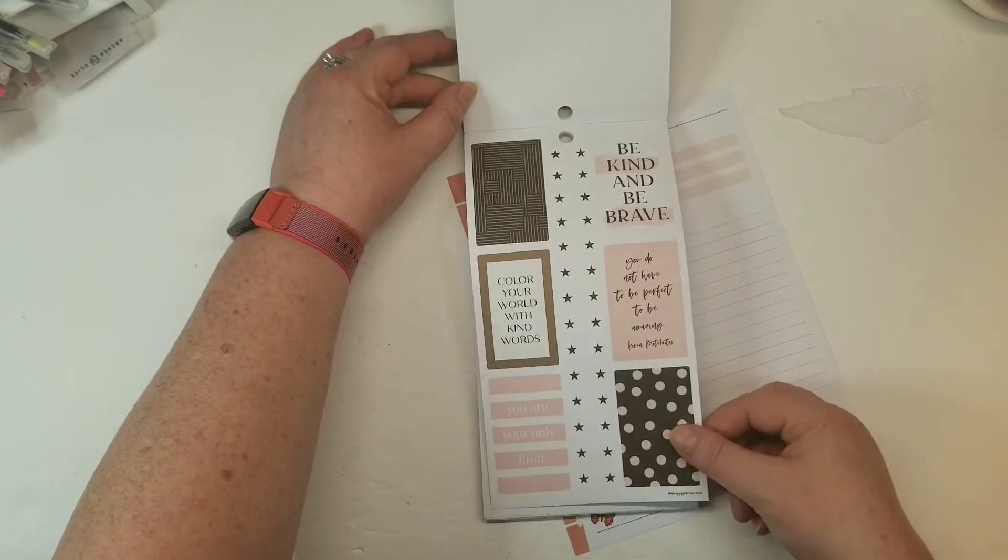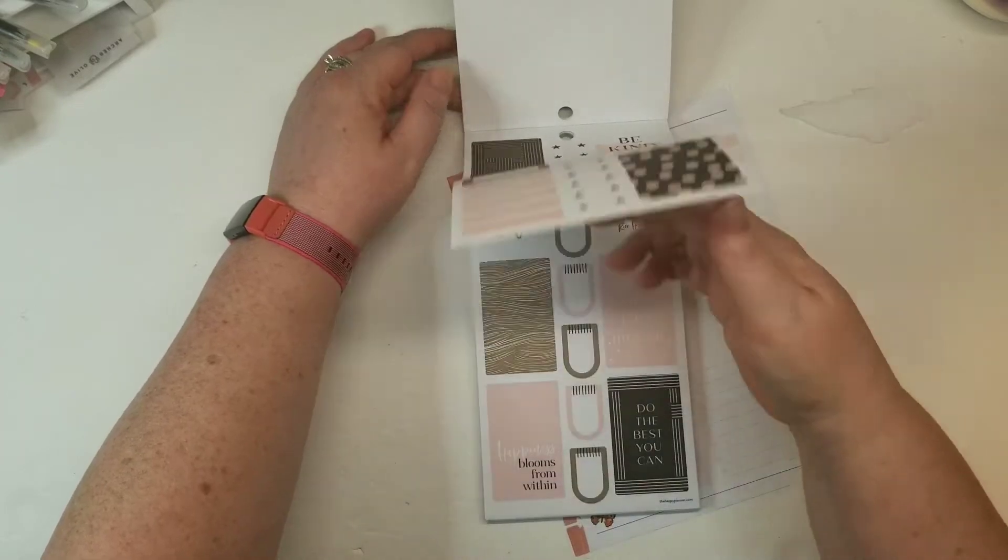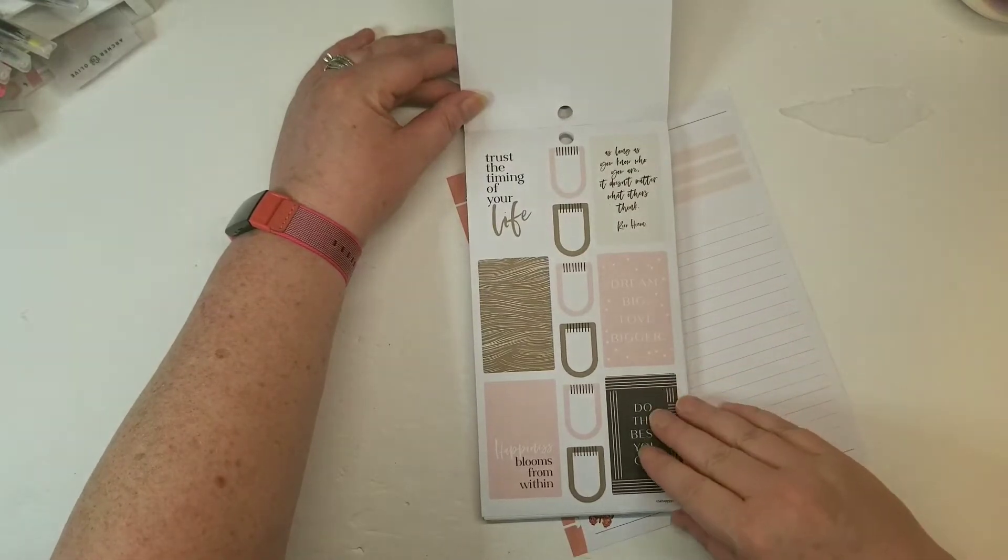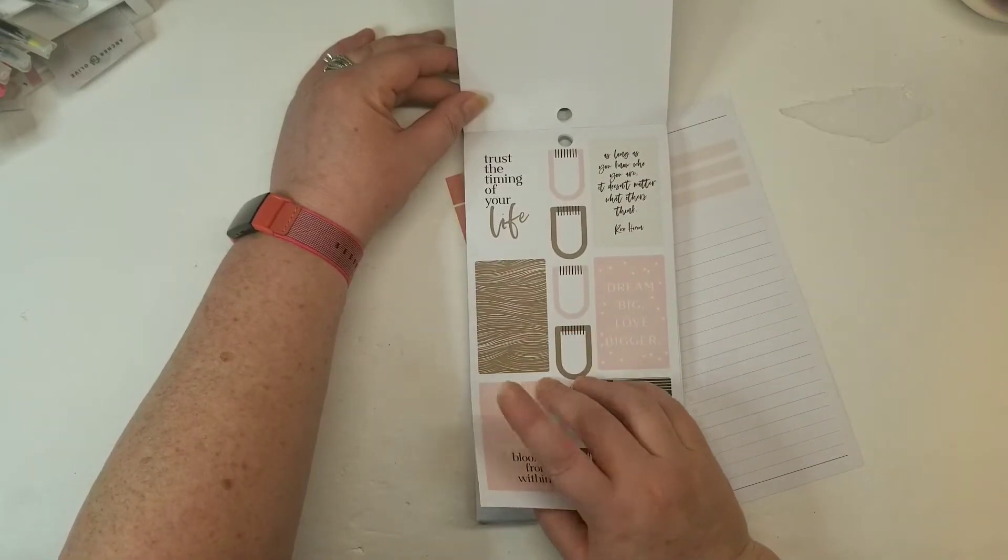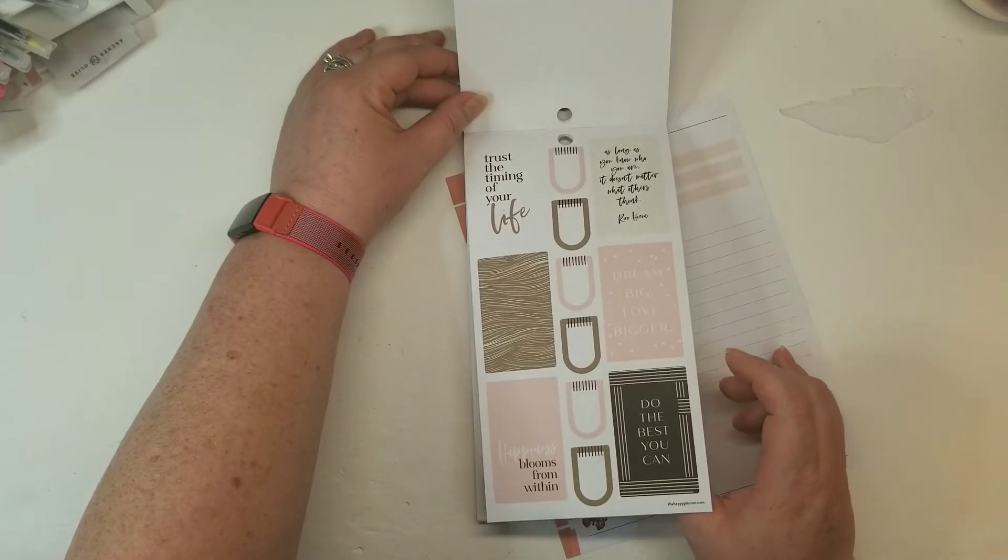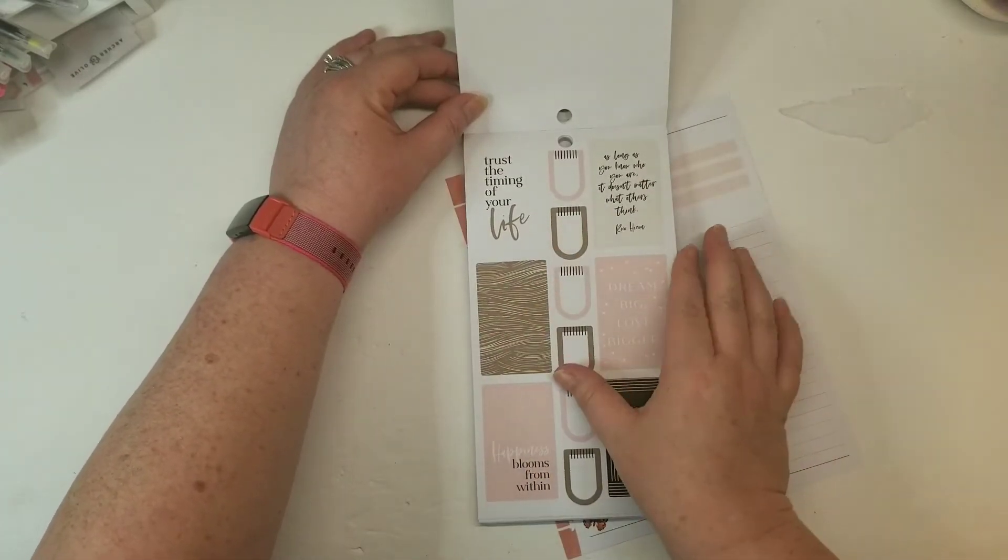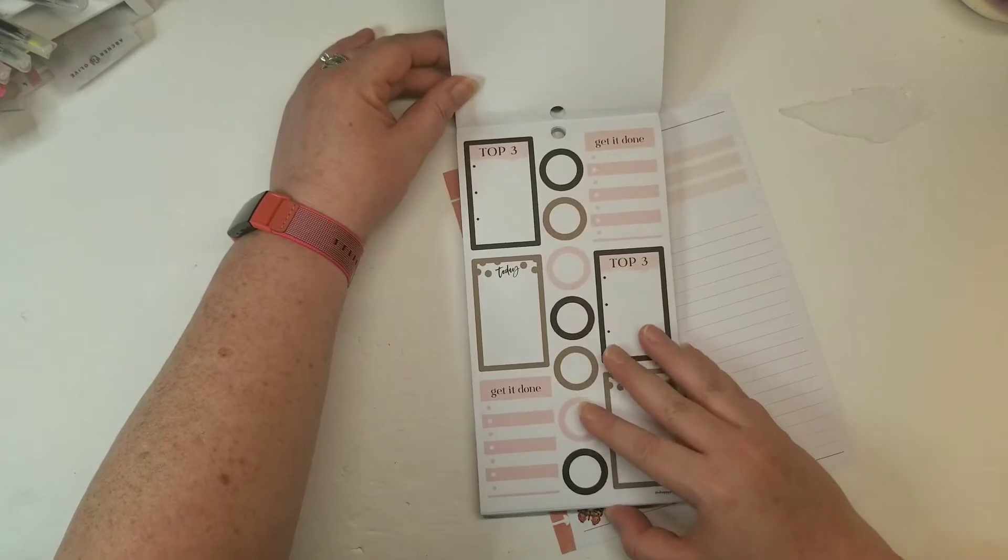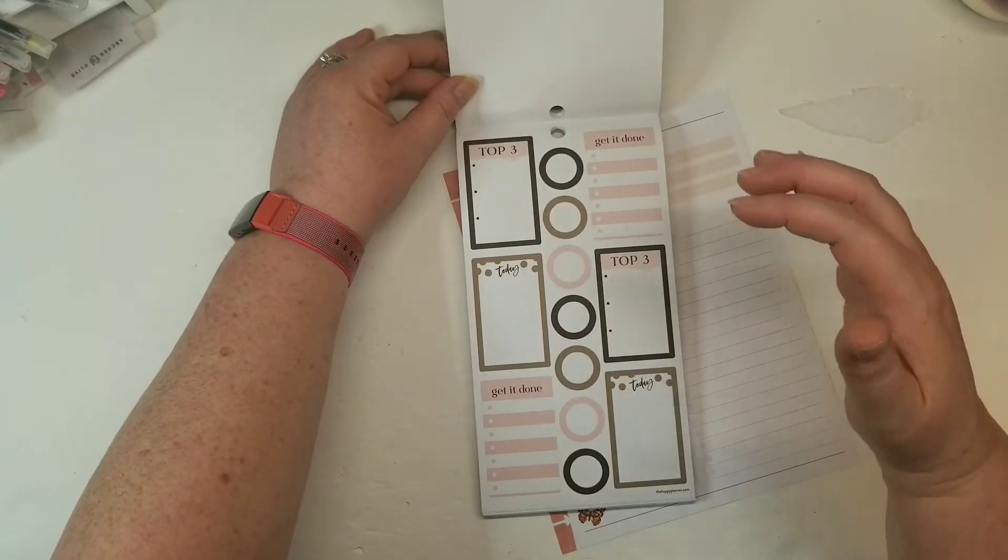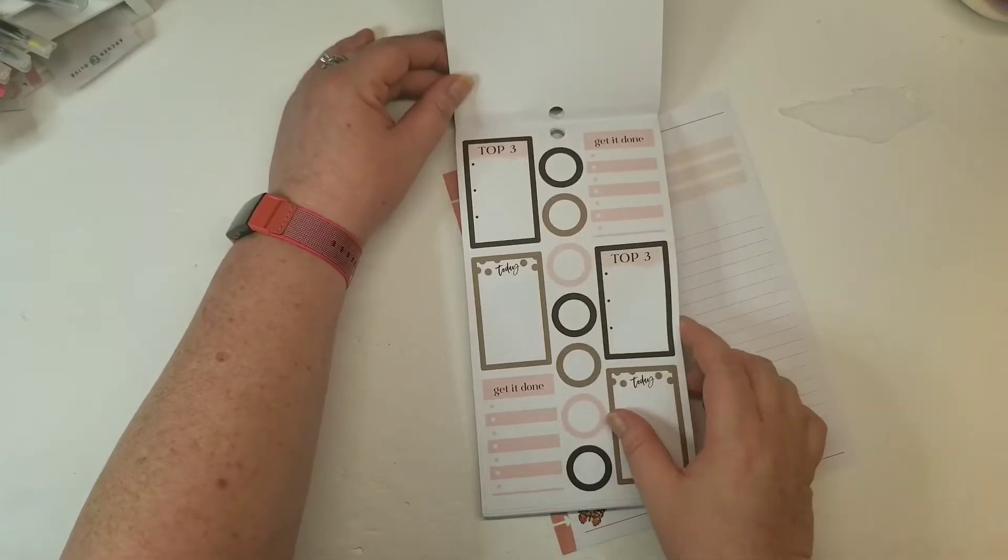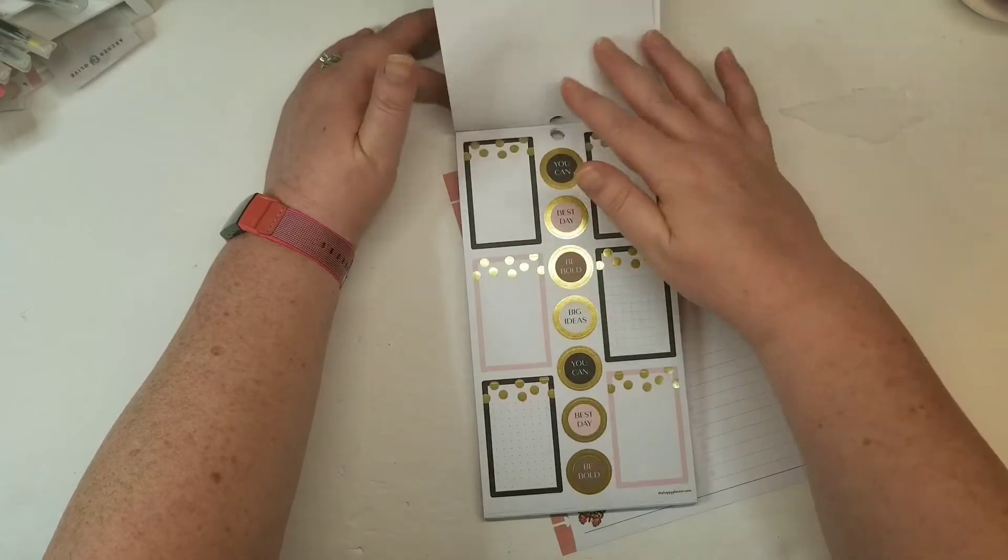You do not have to be perfect to be amazing. Trust the timing of your life. Dream big, love bigger. These shapes are really cute. I love that it's geometric, but still soft and kind of whimsical. The mix between all businessy with the black and pink blush colors and the lines and dots, and then mixing in the polka dots which makes it a little more fun, and throwing in the brown. I love it.